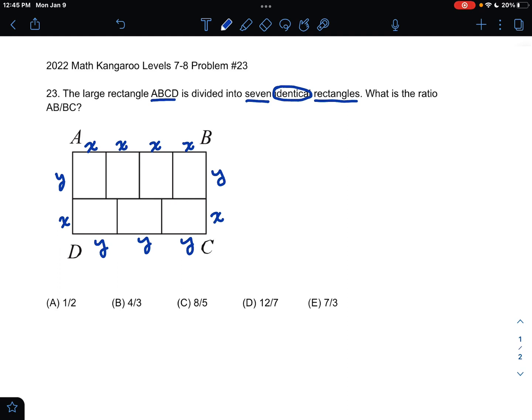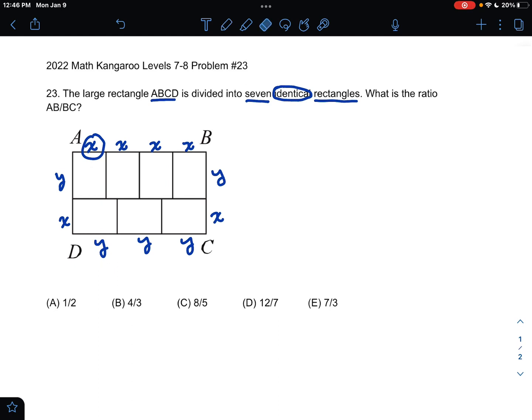I've labeled one of the sides of each of these seven rectangles as X, and the other longer side as Y. I've written X and Ys all along the edges of our large rectangle, where X is the smaller side and Y is the longer length, because each of these rectangles are identical.